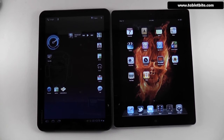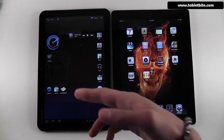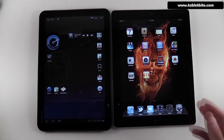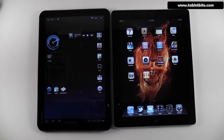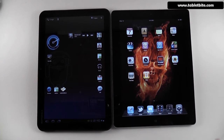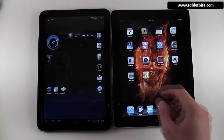Since Android is an OS developed by Google, it's obvious that it has better integration with Google services like Maps, Gmail, YouTube, and Google Talk. This puts the Android device ahead of the iPad, especially if you use those services. For instance, in Gmail on Android you can mark messages as spam or as unread, which you can't actually do on the iPad.